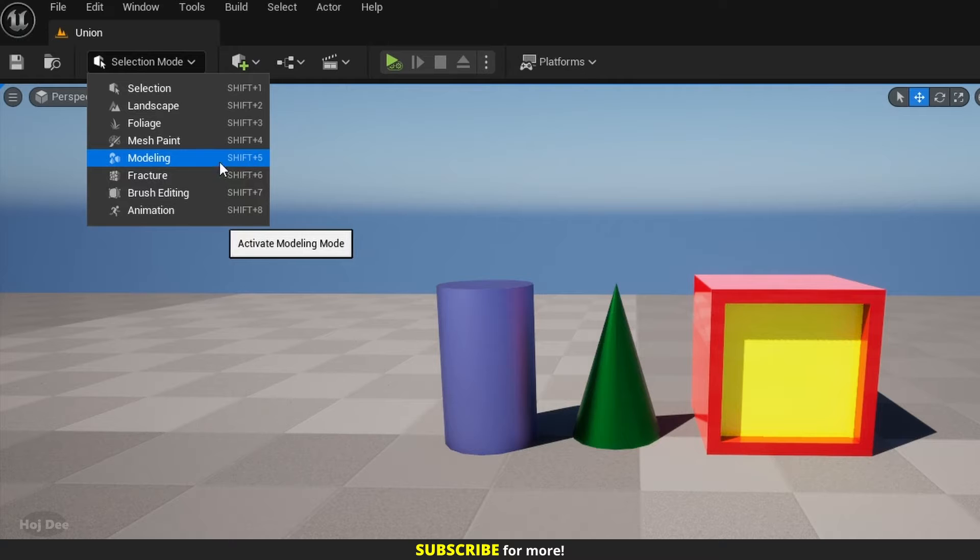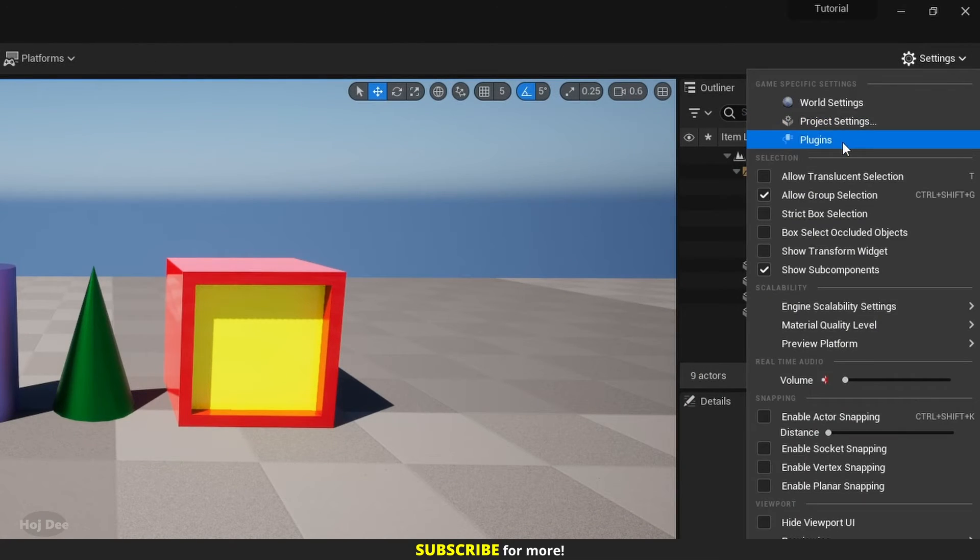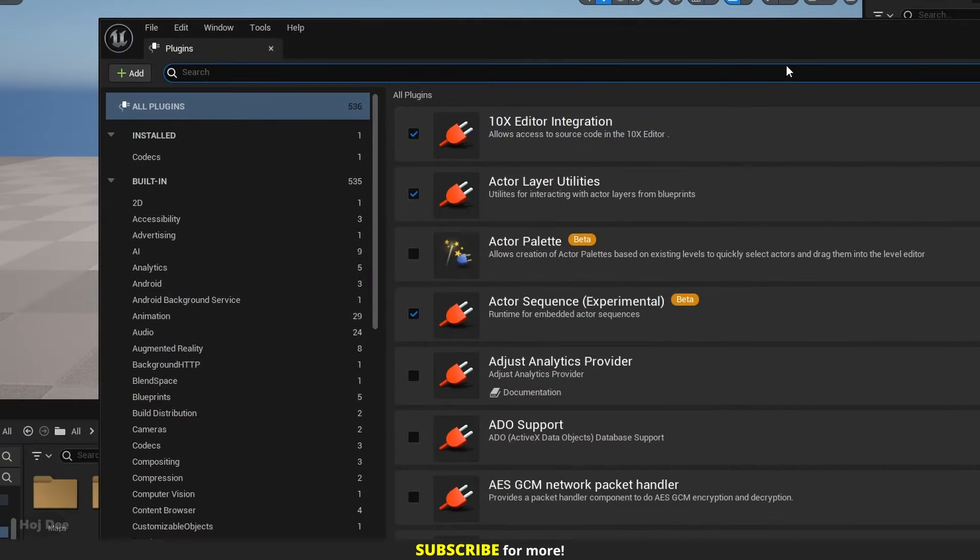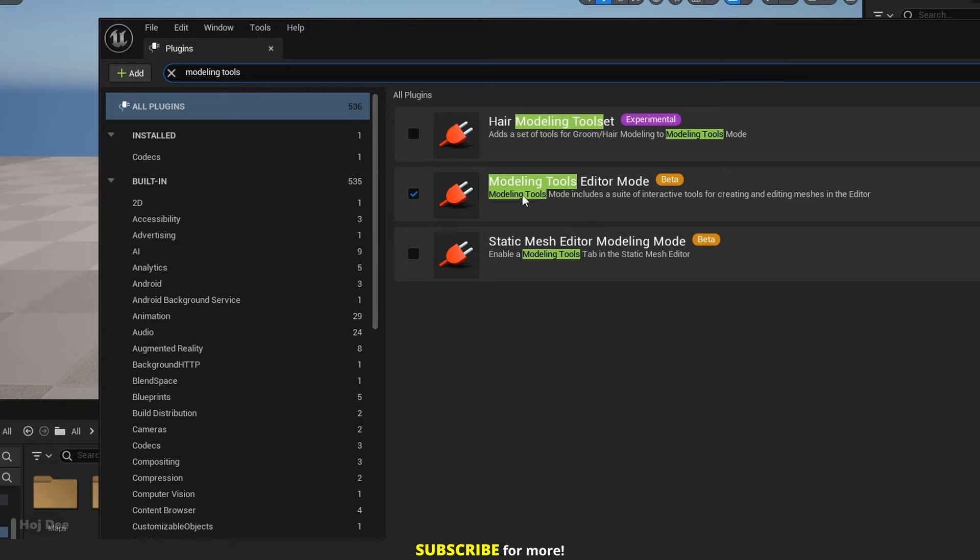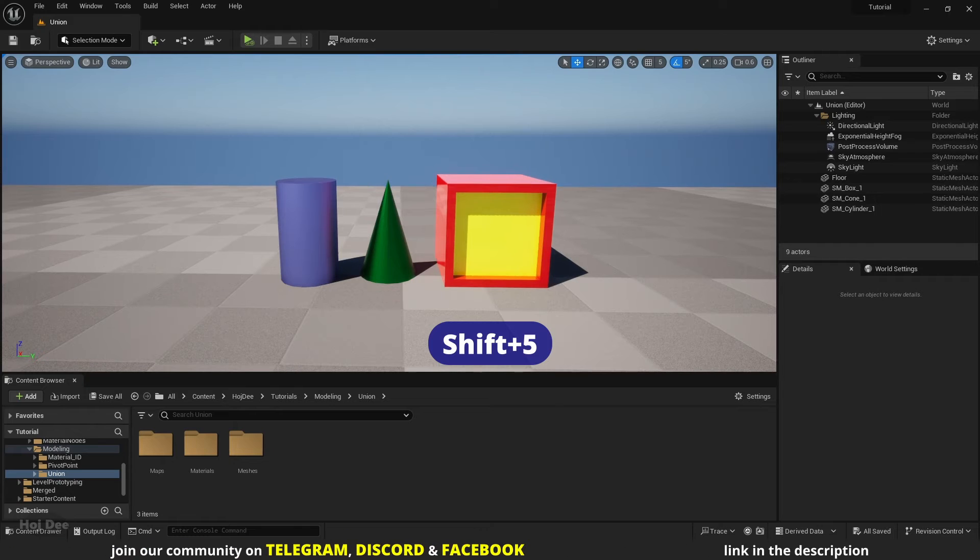The shortcut is shift and 5. If you don't have it, go to settings, plugins. Here search for modeling tools and make sure modeling tools editor mode is turned on. So I'll press shift and 5 to go to modeling mode.